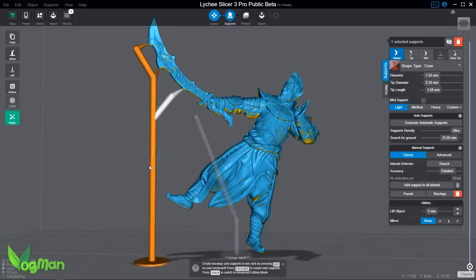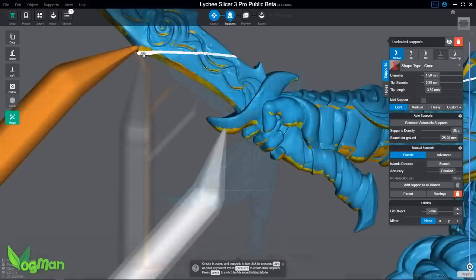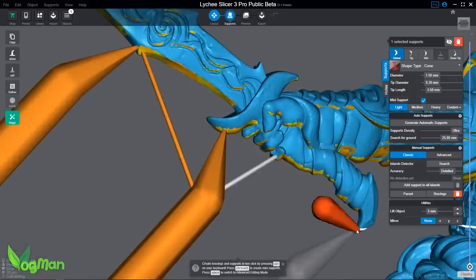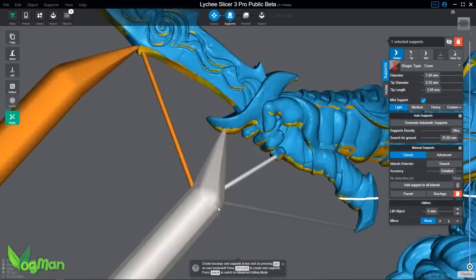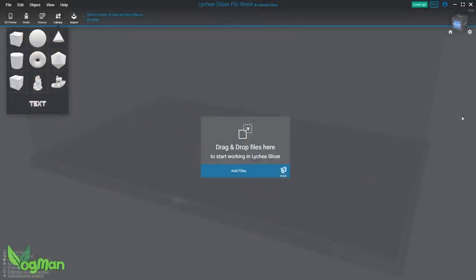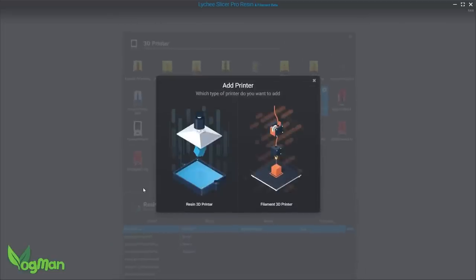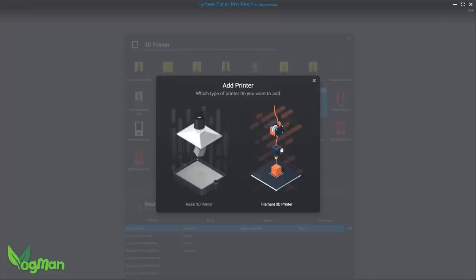Accessing this is easy. With your update installed, just open Lychee as normal. Nothing looks particularly different except this hint at the top here, but that changes quickly when you try to add a new printer. Now we have the choice of adding either a resin or a filament printer.